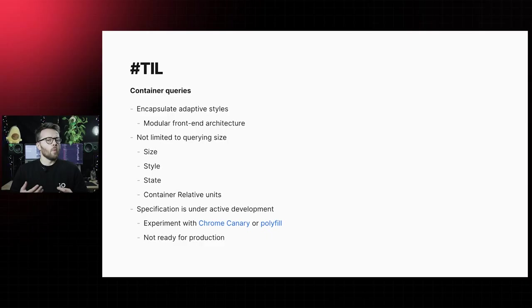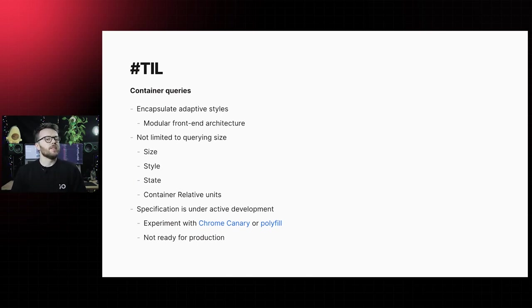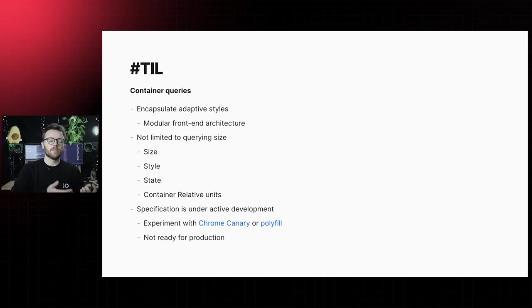Let's bring this to a close, shall we? What did we learn today? With container queries, we can encapsulate adaptive styling in elements. It's the optimal solution for responsive component-based architectures like design systems and component libraries.